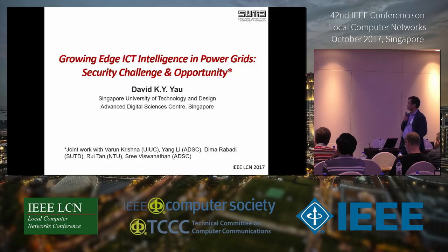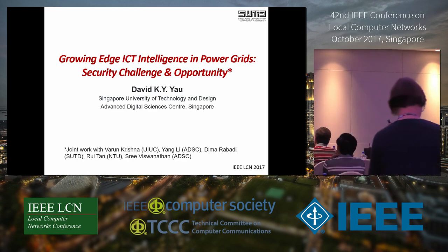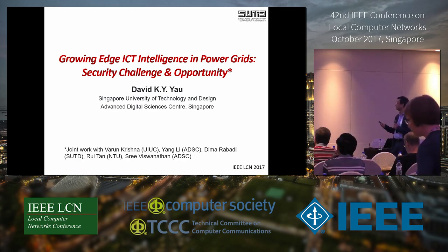It's a great pleasure to be here. I'd like to thank the organizers and share some ideas and results from my recent and current research. I'm going to take on the topic of growth of ICT intelligence in power grids, mainly from the security perspective in terms of both challenges and opportunities. This is joint work with my collaborators: Dr. Putin, now a PhD student at URUC; Yan Lee and Sri, researchers at URUC; Neema, my PhD student at SUTD; and Guru Tan, now an assistant professor at URUC.